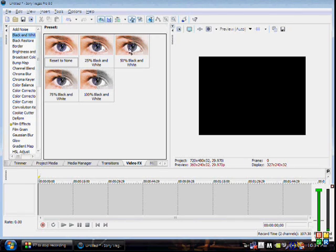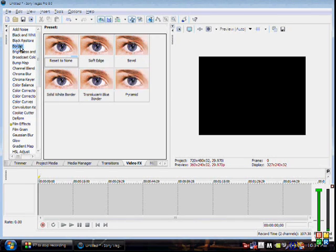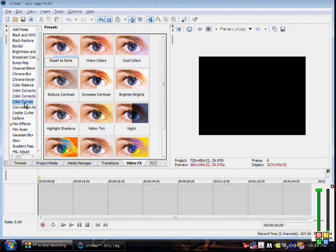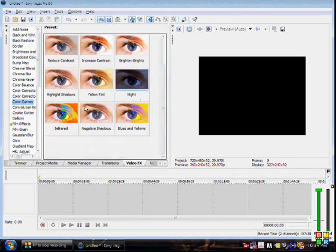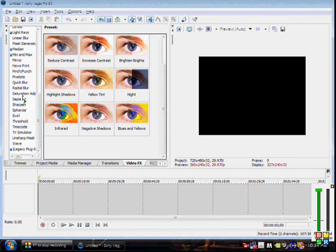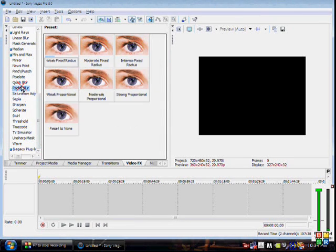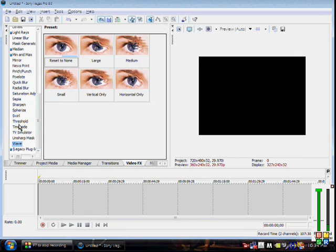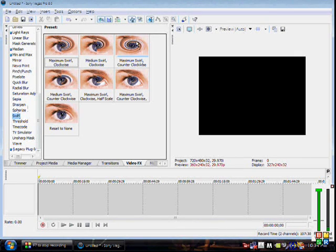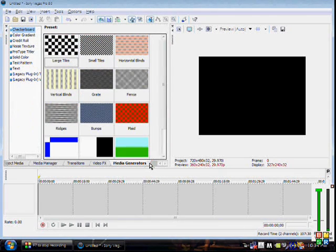Video Effects is where the fun stuff is — you can do all kinds of things like black and white, partial black and white, add a border, and much more. I'll go into these in a lot more detail later, but I just wanted to give a brief overview of the tabs. There are so many things you can do, it's not even funny.